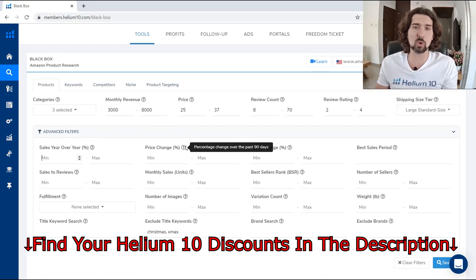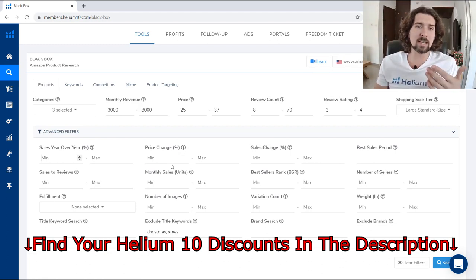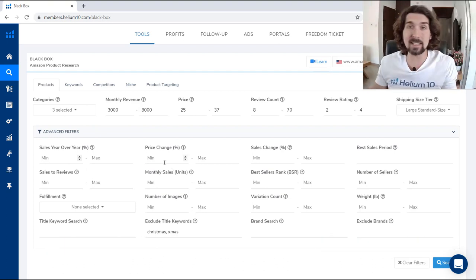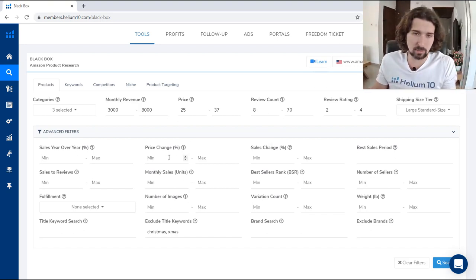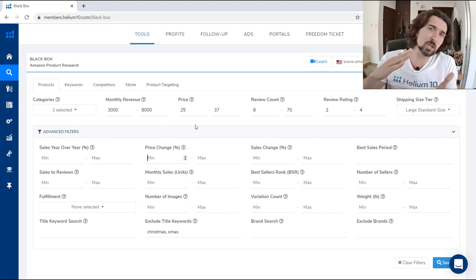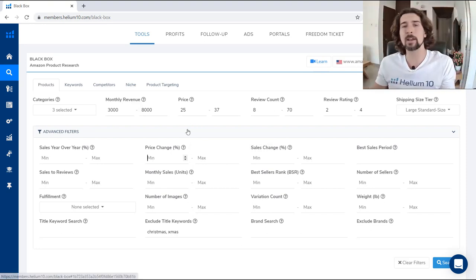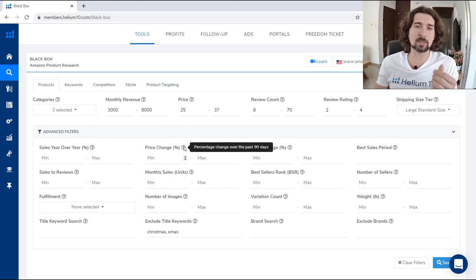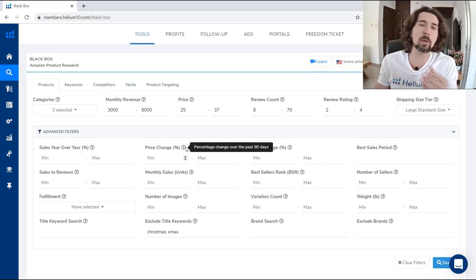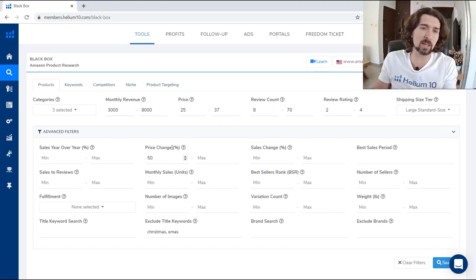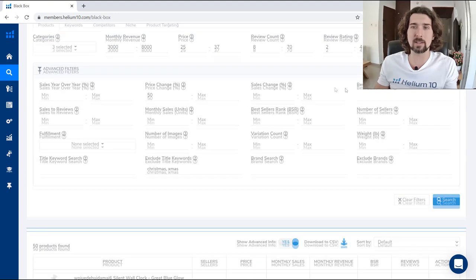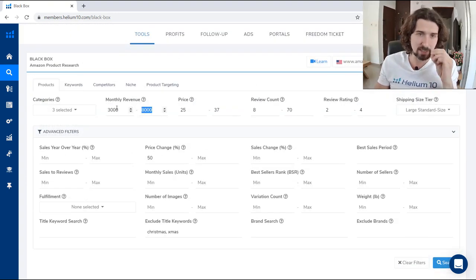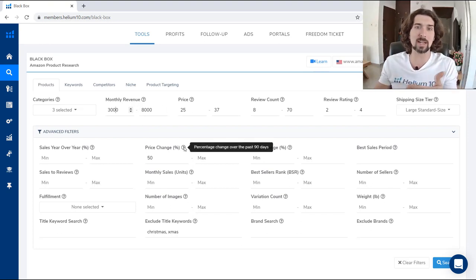Next is price change — percentage change over the past 90 days. If you want to see products that got an elevated price in the last 90 days, growing in price, you can set a percentage like 50% or 10%. Some niches go down in price over time. Remember you can use these parameters alone or mixed with others. With a 50% price change filter, I get 50 products — these are products in those three categories with the specific monthly revenue that had 50% price change over the last 90 days.